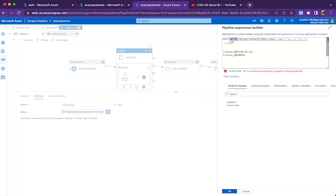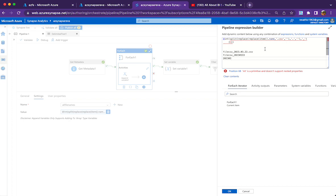After the replace expressions are done, the file name will look like filecsv_2023_03_22. I am using a split function, splitting based on underscore, which gives me two parts — filecsv is the first part and the date part is the second. I am taking index 1 of the split result. After the whole expression is parsed, you will be getting just the date part without any spaces, underscores, or dots.